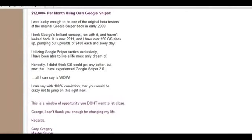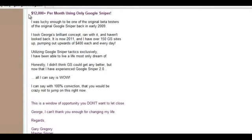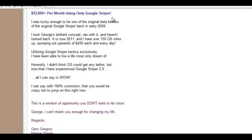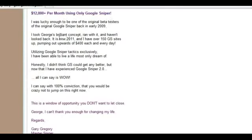You'll see loads more below, but here's just one of them. This is from Gary Gregory and this is one of the most successful snipers I will admit, but still I thought it would make a good one. He says $12,000 per month using only Google Sniper.